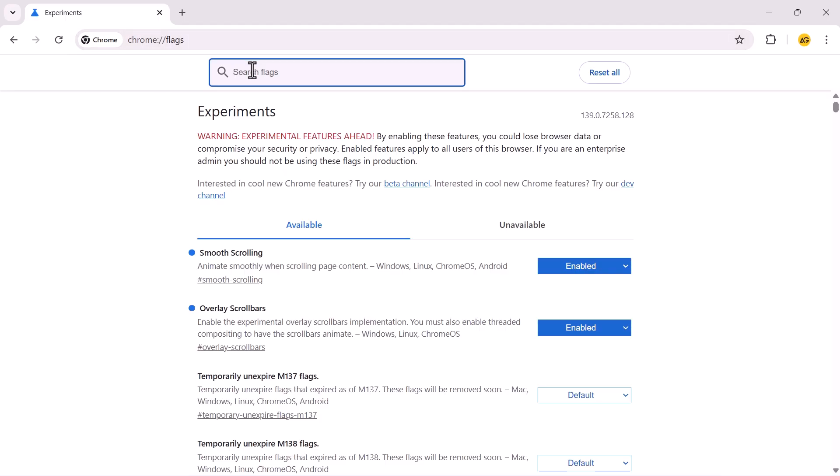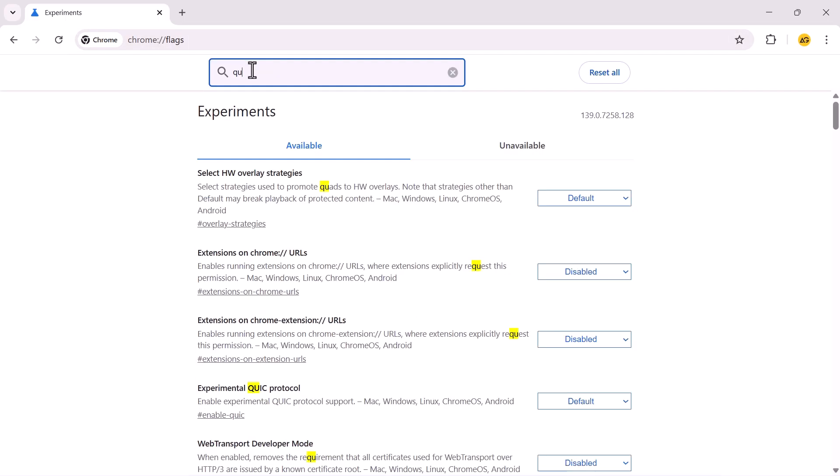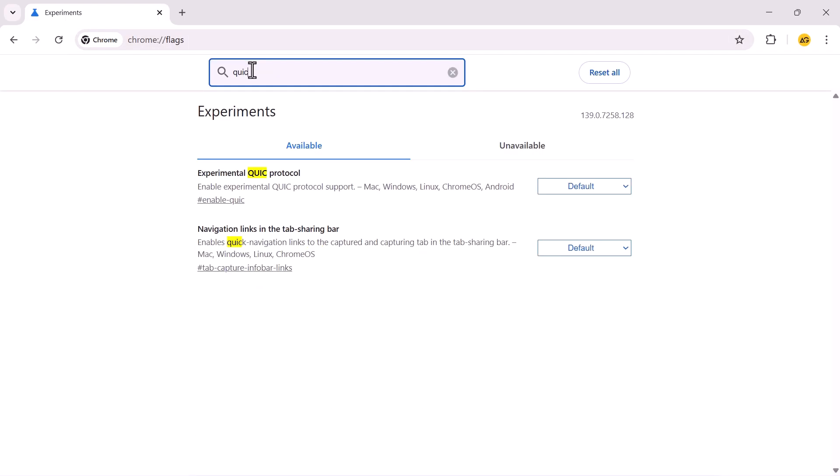Once you are on the Flags page, locate the search box and type in Quick Protocol.